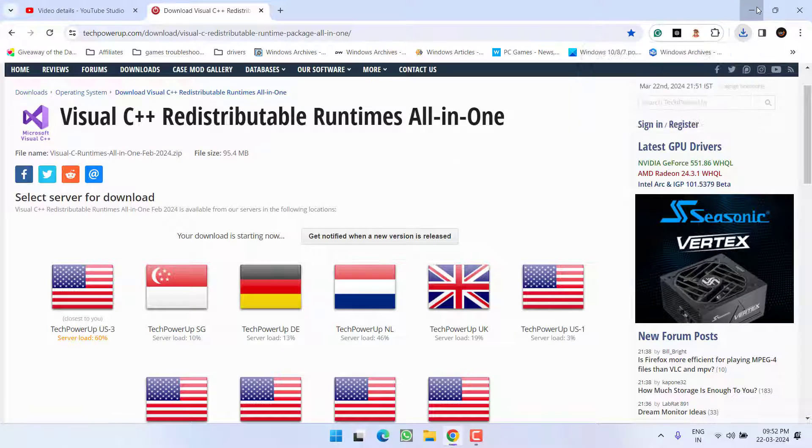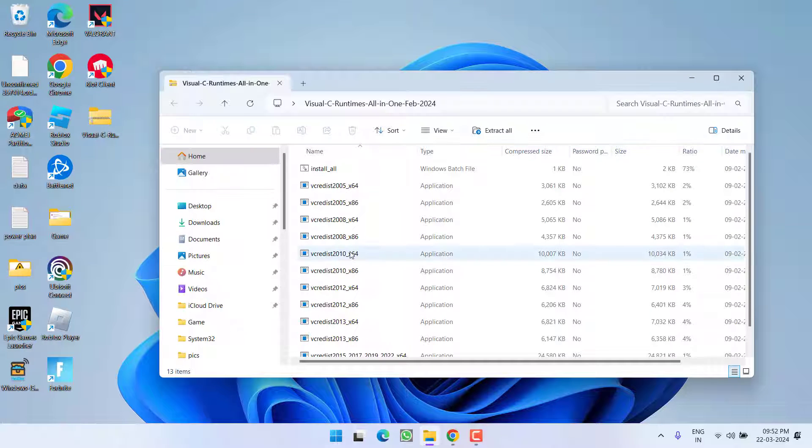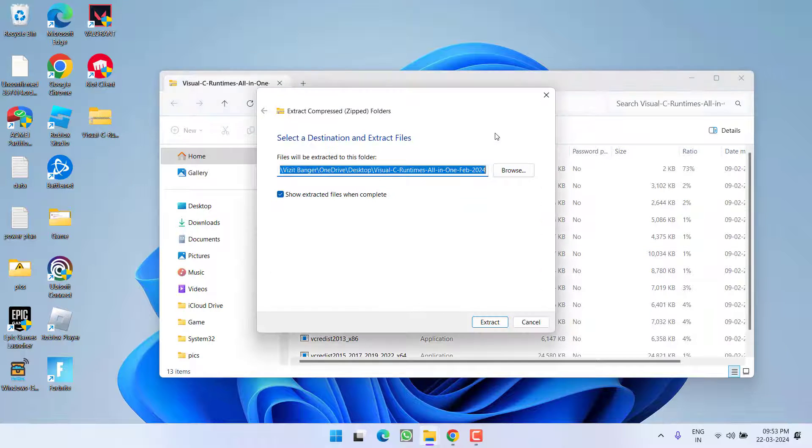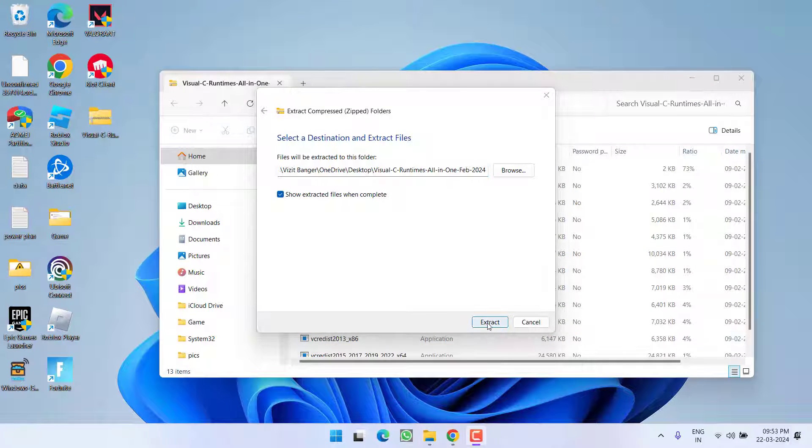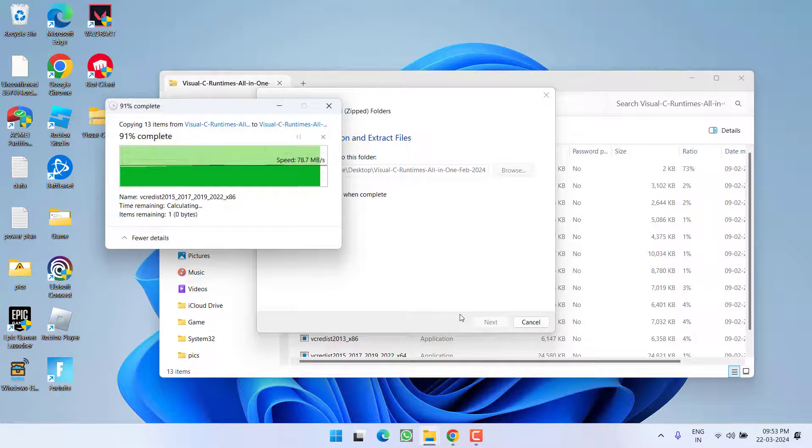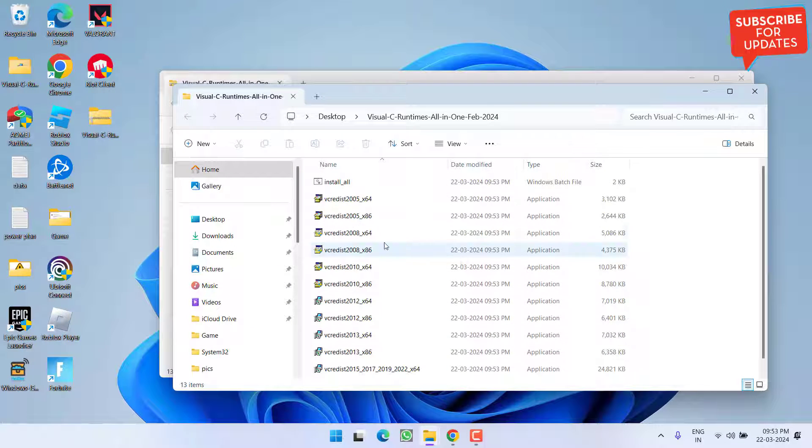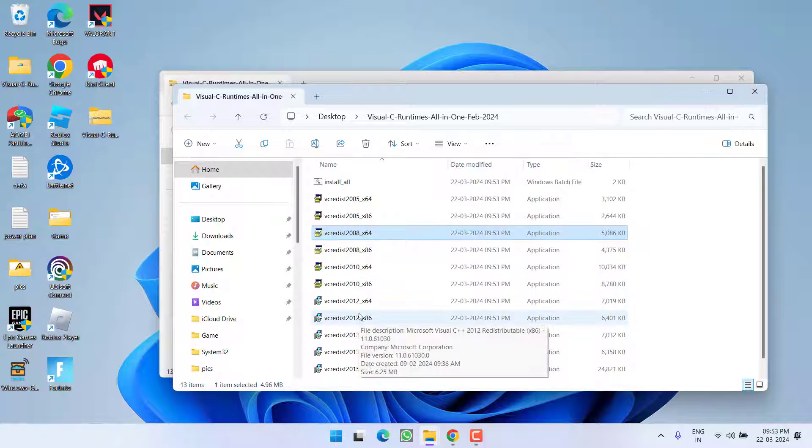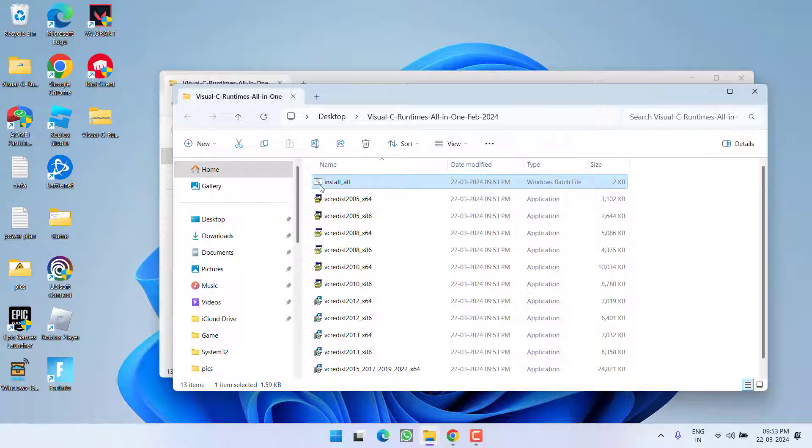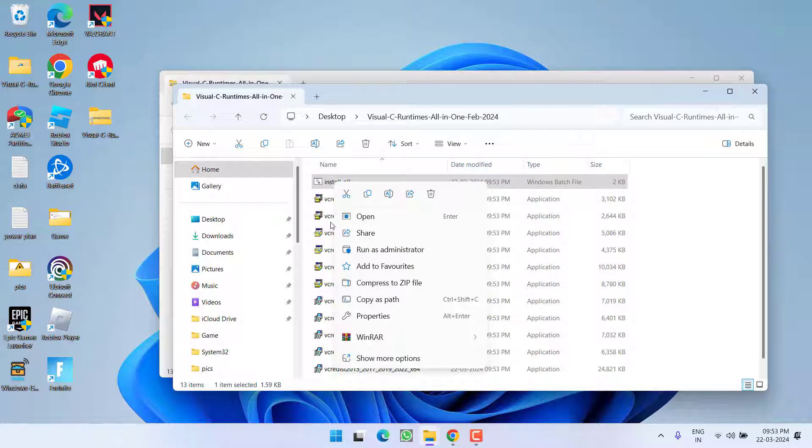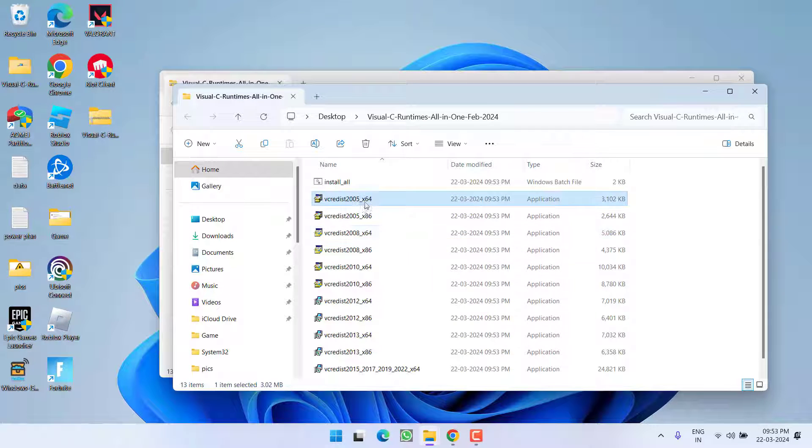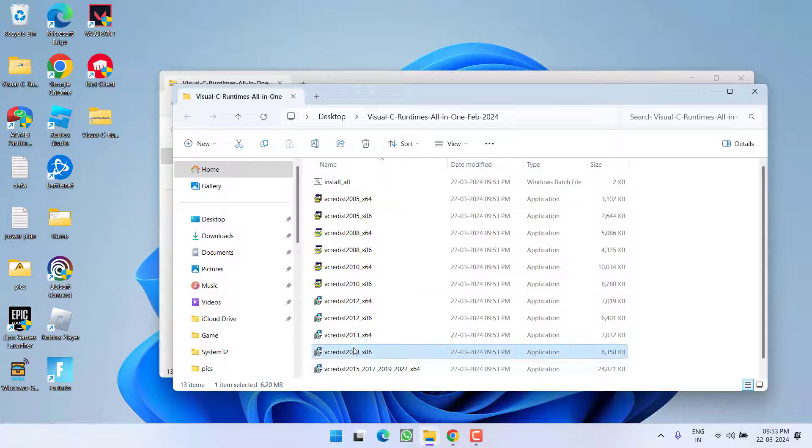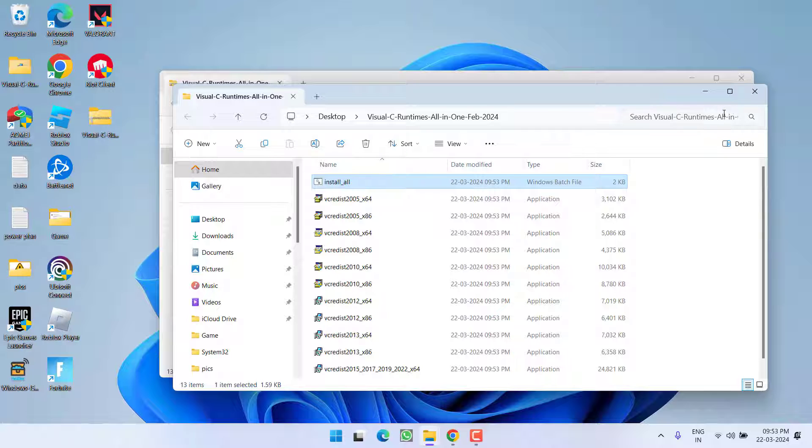Once the program is downloaded, open the zip folder and click on the option extract all. Click on the option extract. It will go ahead and open all the extracted files right in front of you. Here is the file with the name install underscore all. What you need to do is to right click on it and choose the option run as administrator. Once you choose run as administrator, all the Visual C++ available options right over here will be installed automatically just by running this single script.